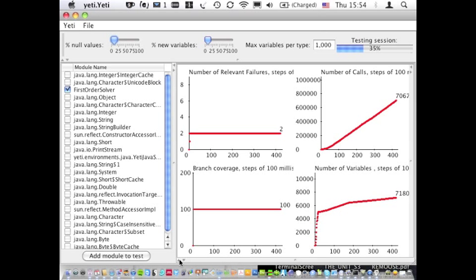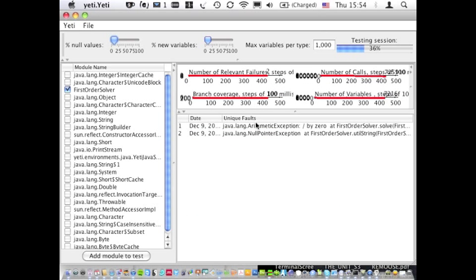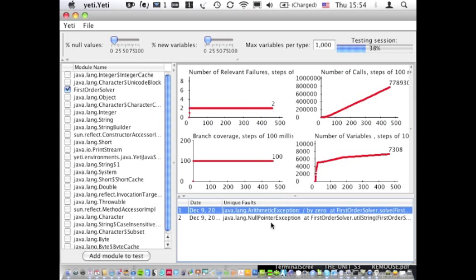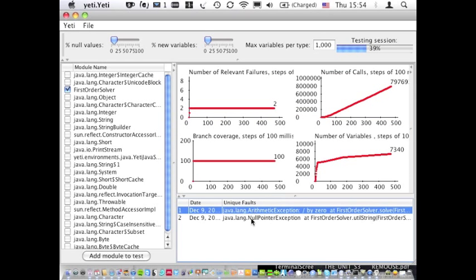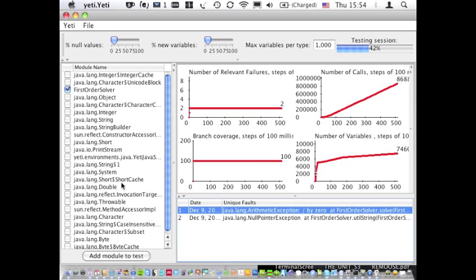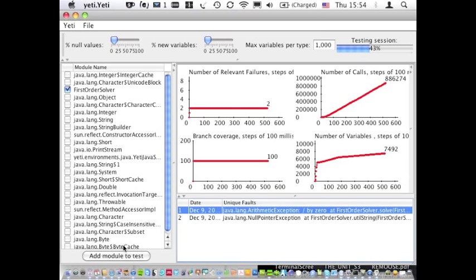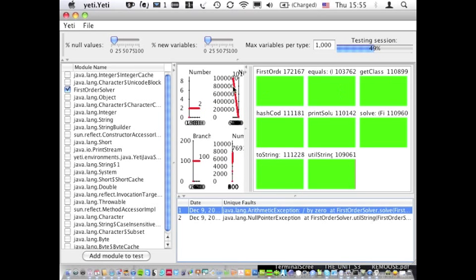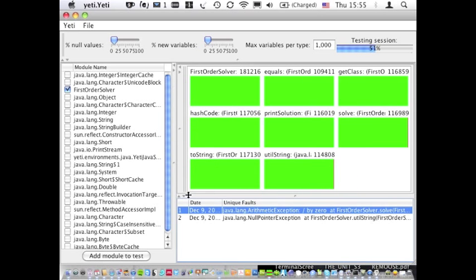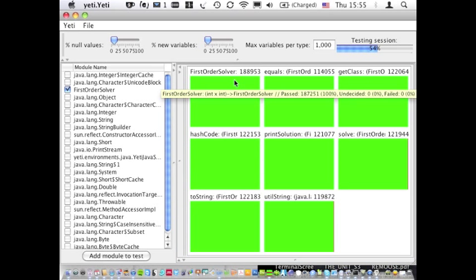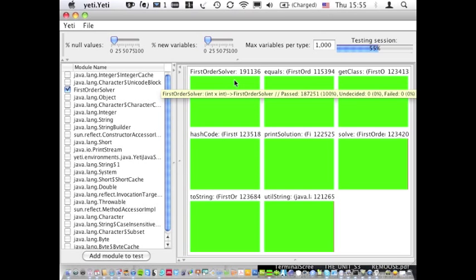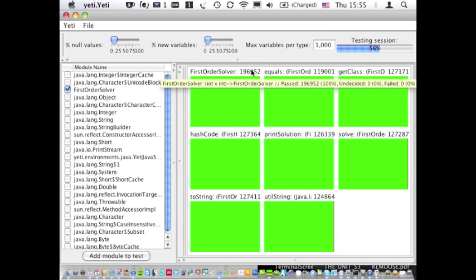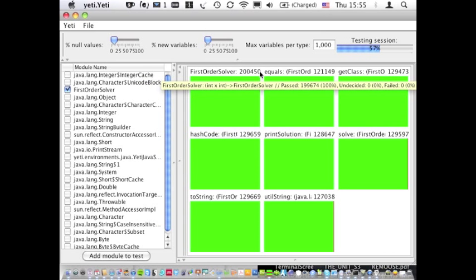The faults themselves are reported here in this panel and we also have all the classes that were loaded here and used by the system to create values randomly and we also have real-time reporting for all the methods from FirstOrderSolver with the number of calls that has been made and the tooltip to indicate whether they failed or passed.